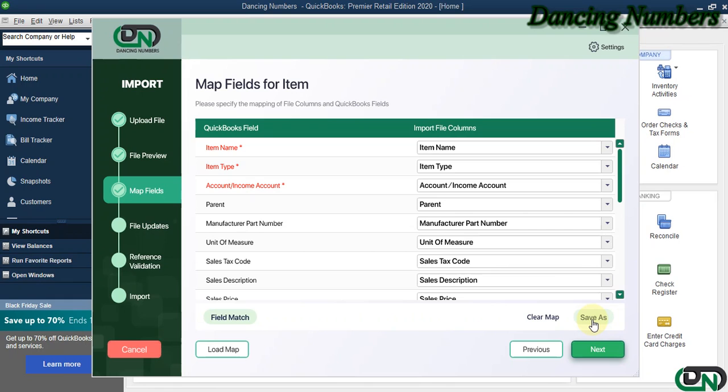If you need to save the mapping, you can click on Save As, and in future, you can click on Load Map to have that populated automatically as well. Then click Next.